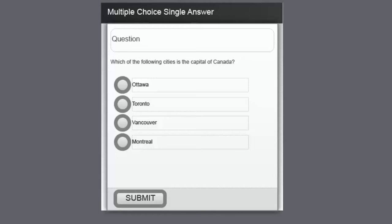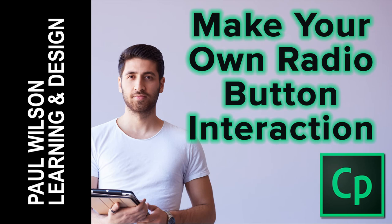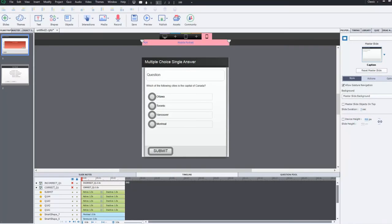In this video I'm going to show you how you can create your own multiple choice single answer question. Let's get started here.